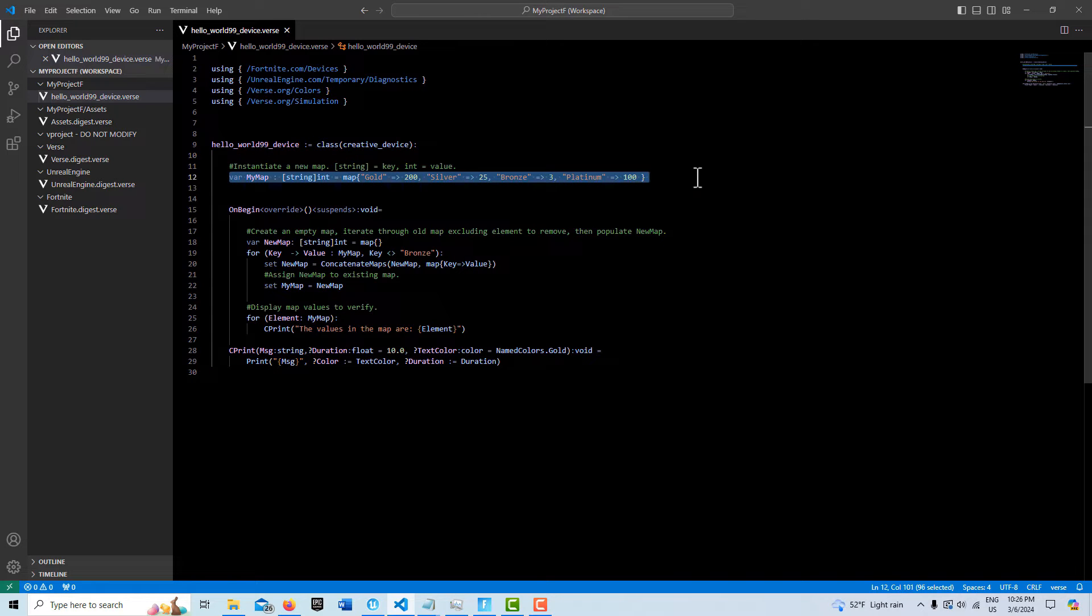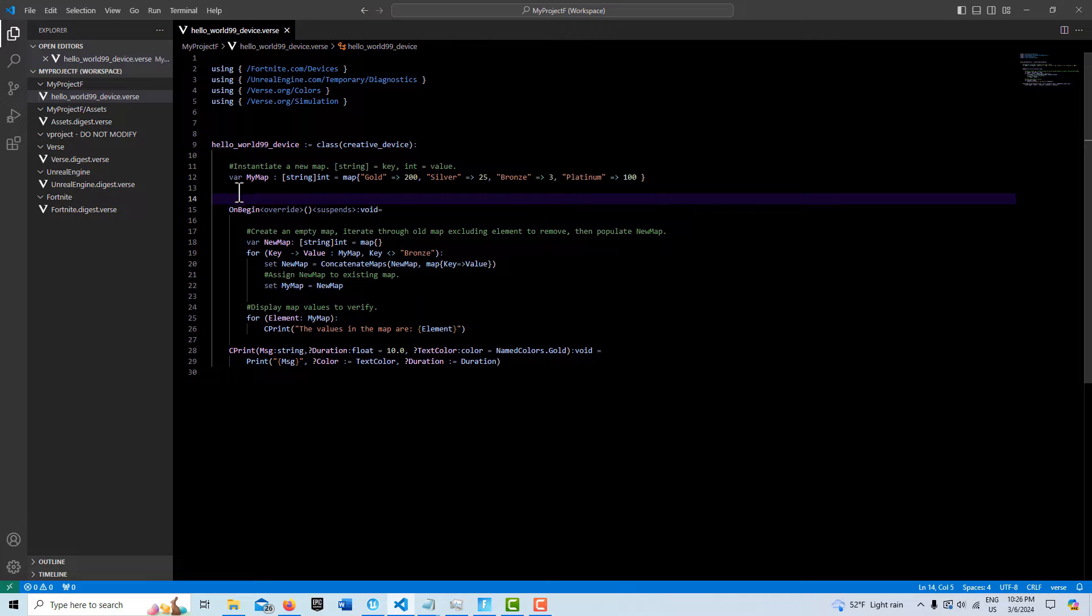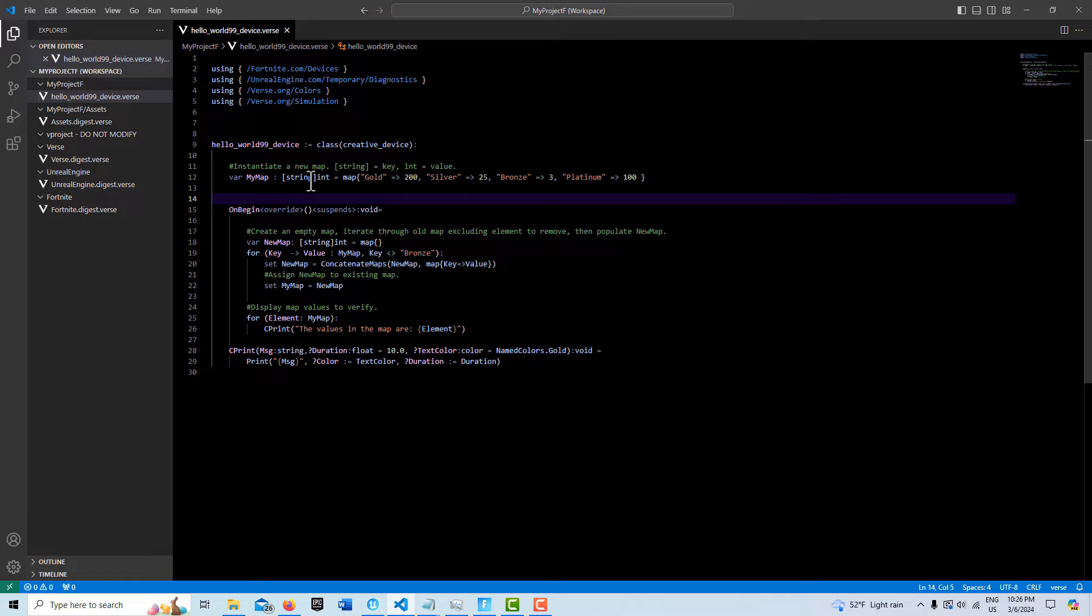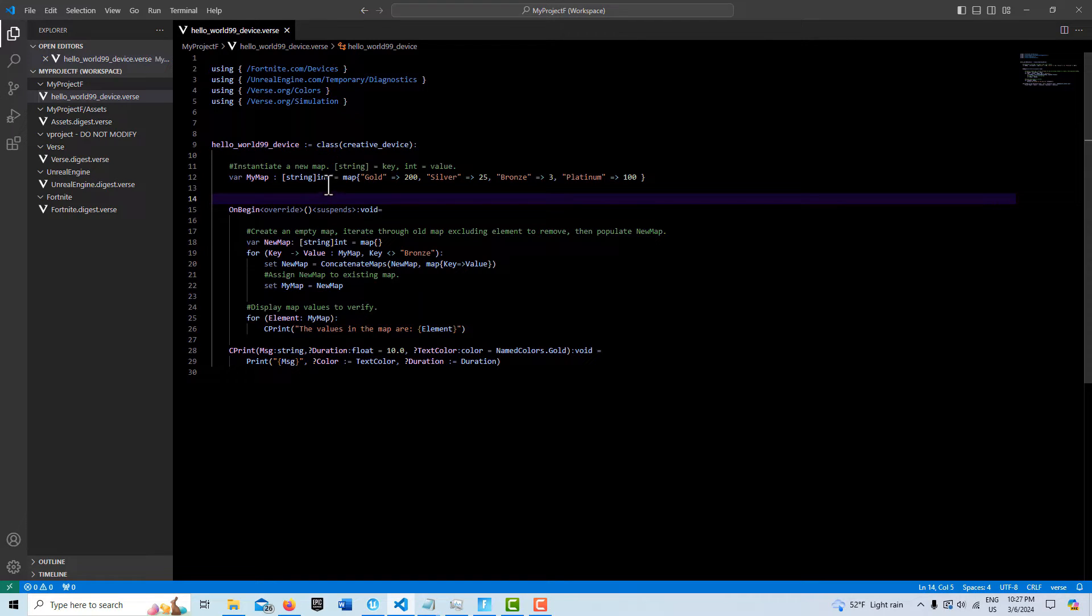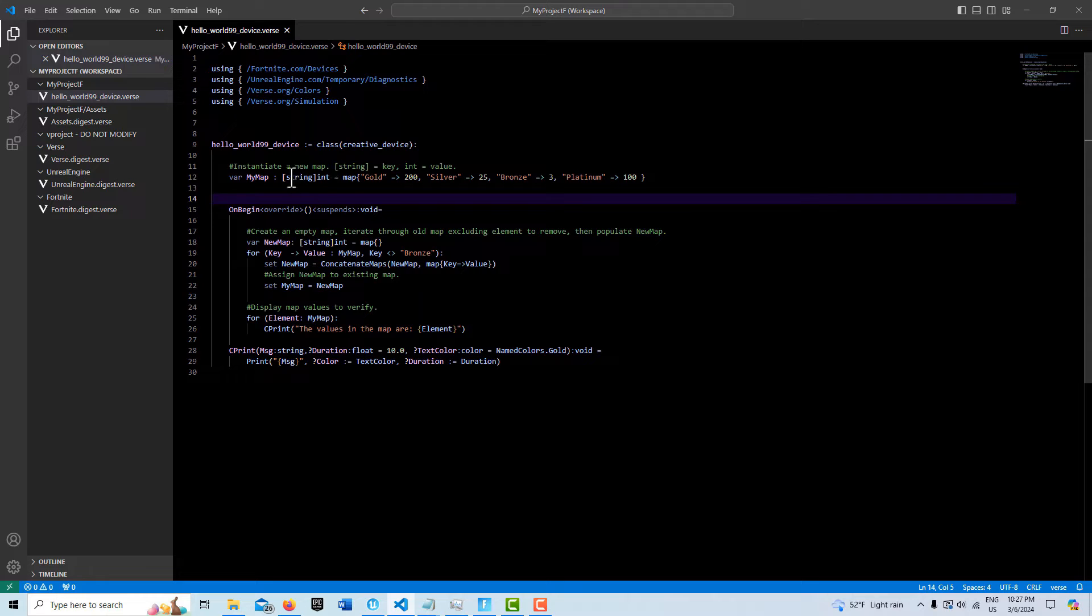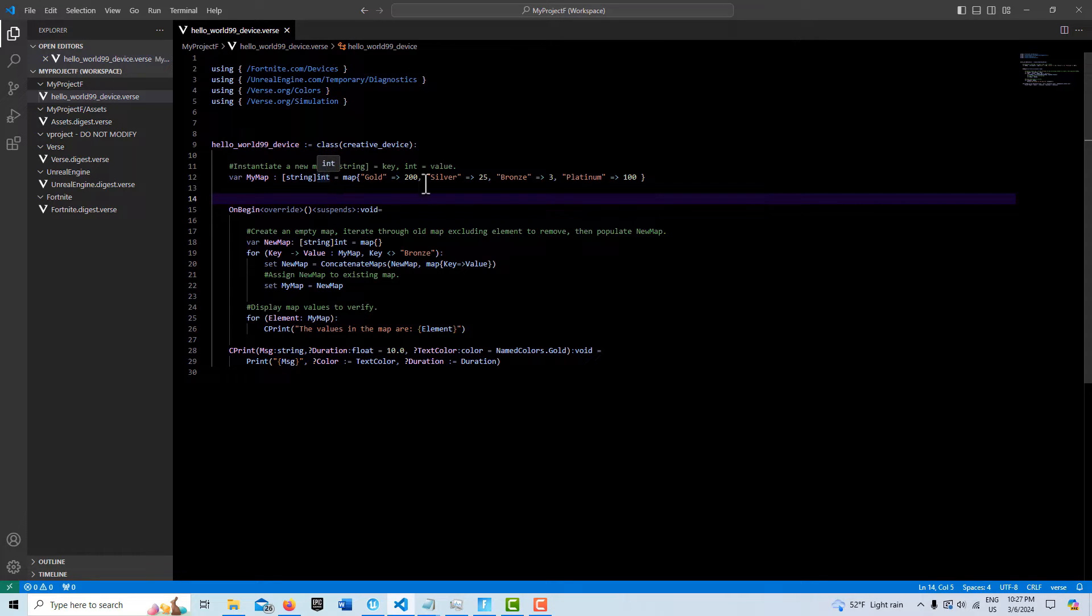we instantiate a map, and I'm calling this variable my_map. The key is a string data type, and the value is an integer. So an array always has to be of the same data type, but a map can have two different data types: one is the key and one is the value.